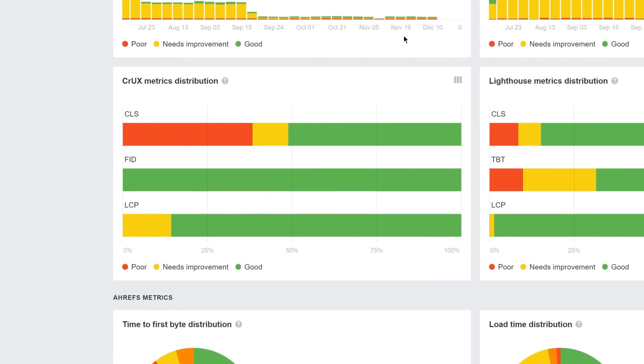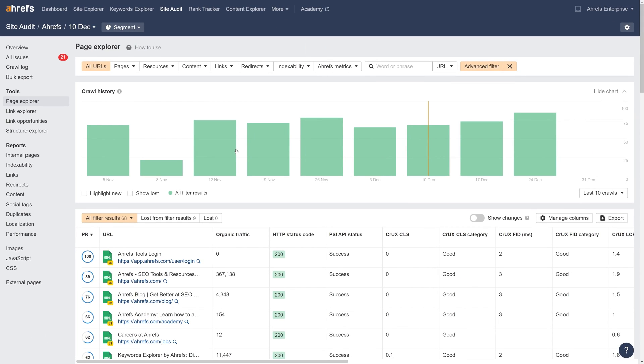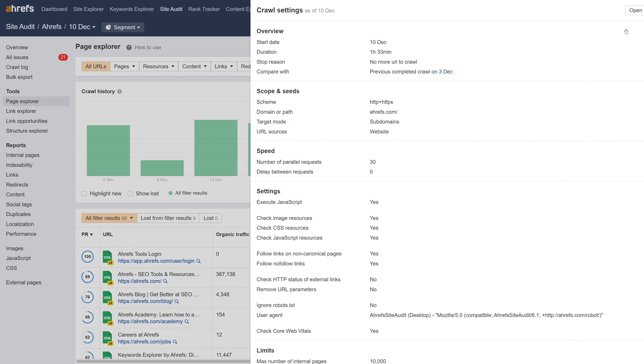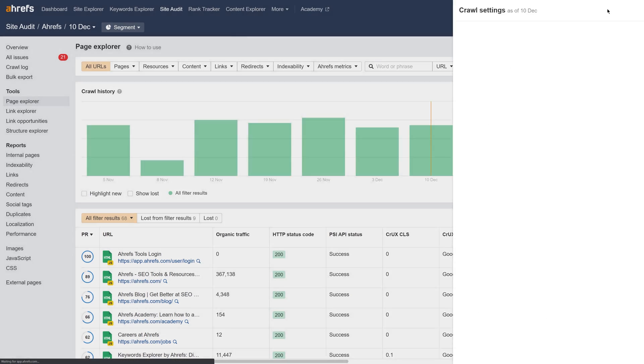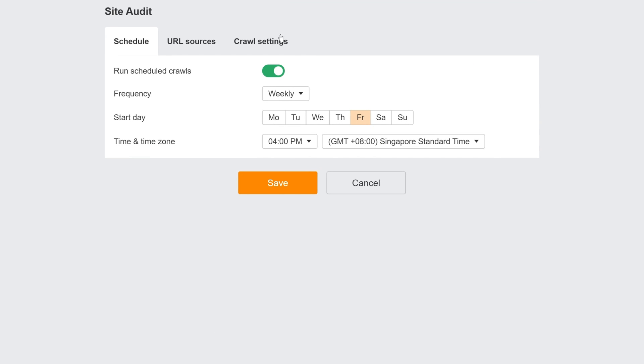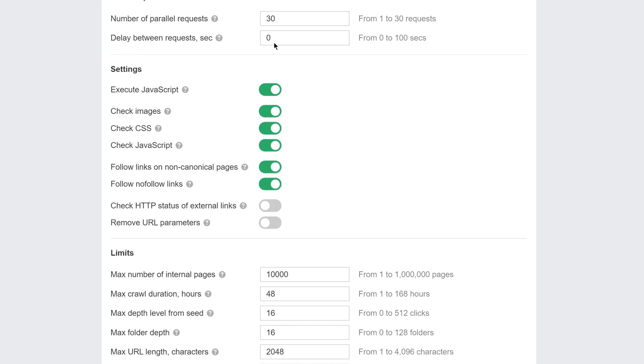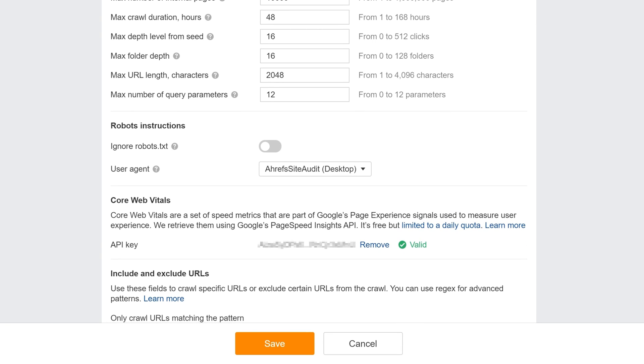As always, you can click into any chart to see more details. Remember that to see Core Web Vitals data, you need to head into your Site Audit crawl settings, and enable Retrieve Core Web Vitals with a valid API keyset. Then you need to run a fresh crawl.